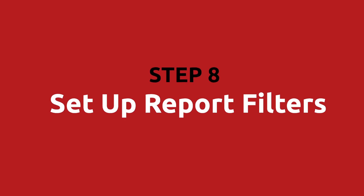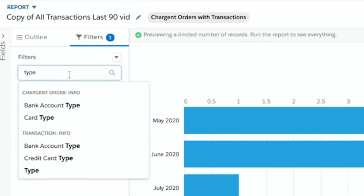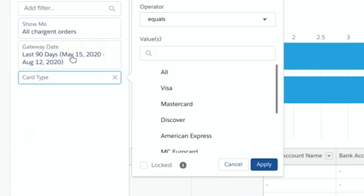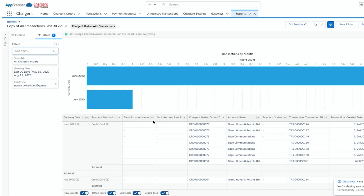Step eight: set up report filters. Let's say your CEO wants to see a report which only contains the American Express transactions. Use a filter to display only those records with card type American Express.